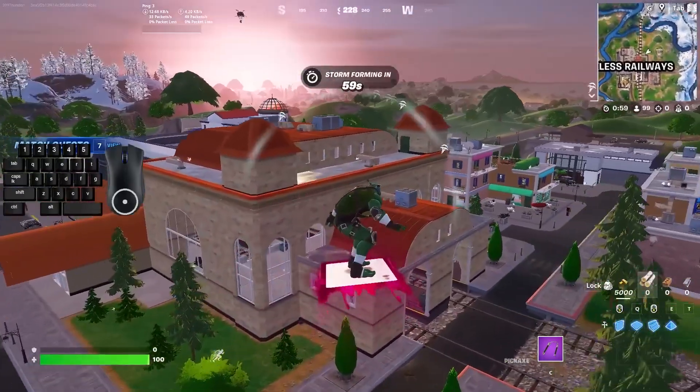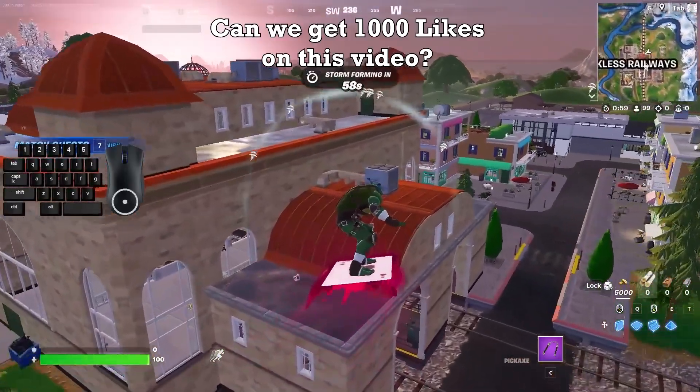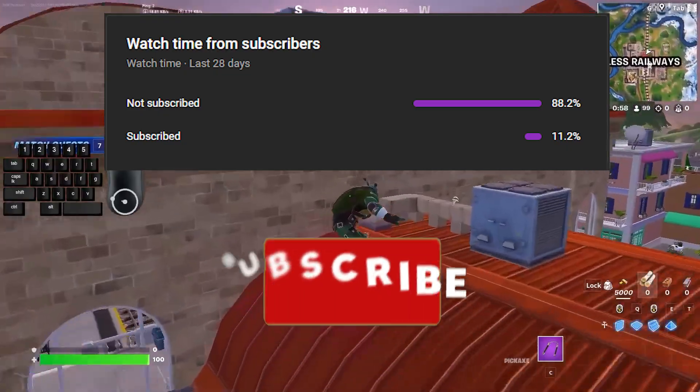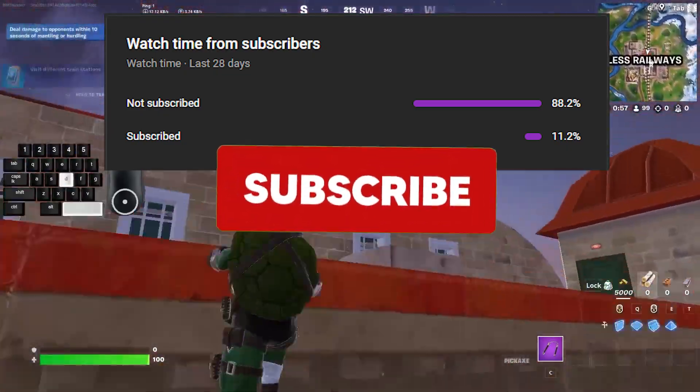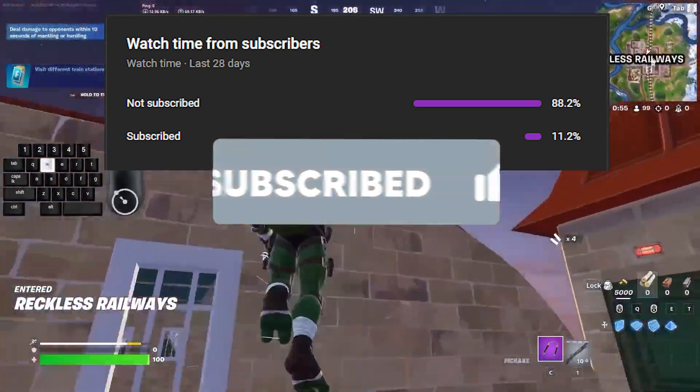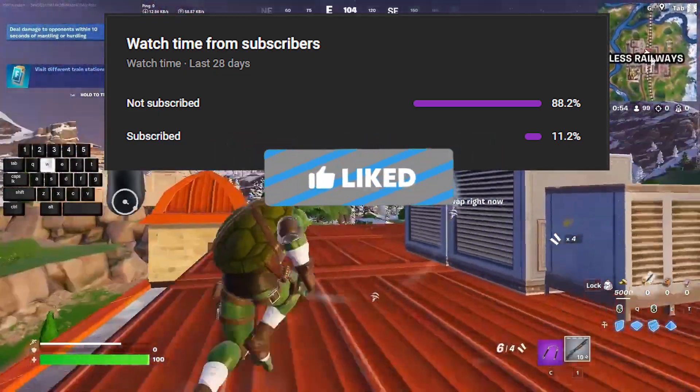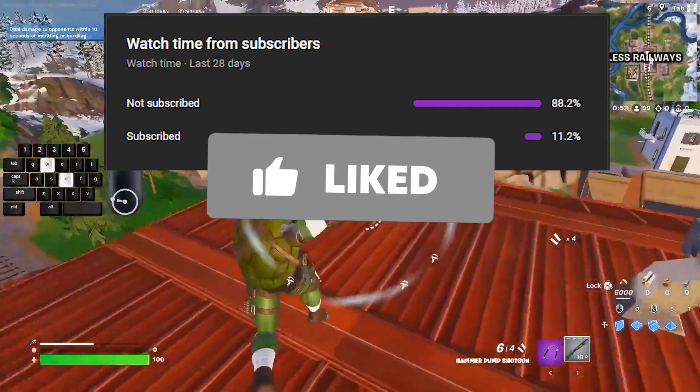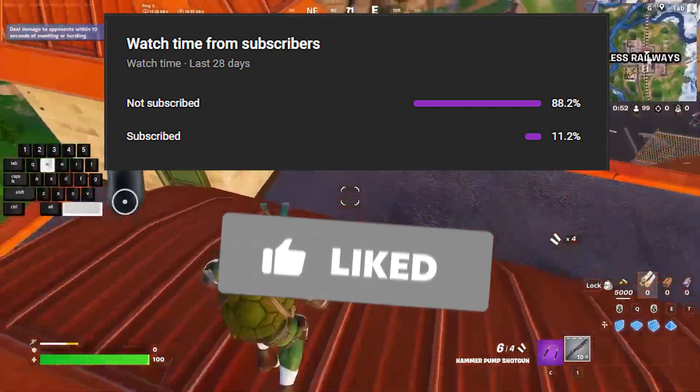Now, launch Fortnite and you should enjoy a smoother experience without crashes or freezes. If you found this helpful, drop a like, subscribe and stay tuned for more. Peace out.